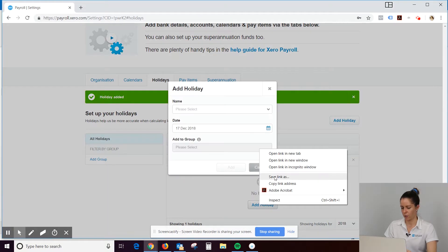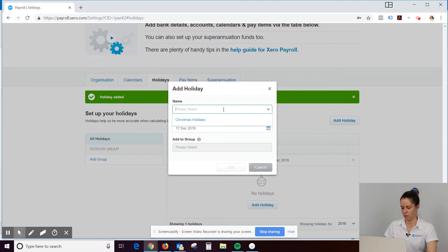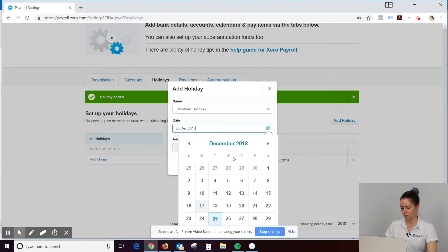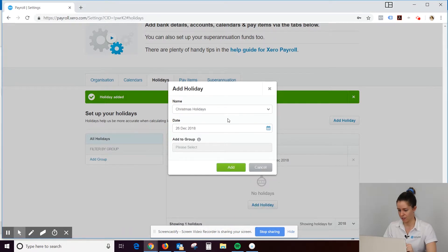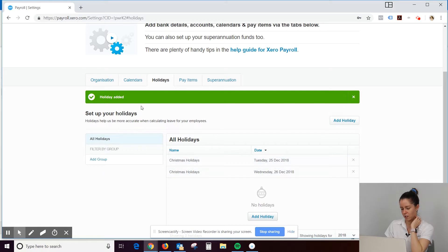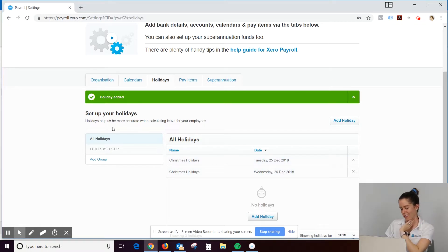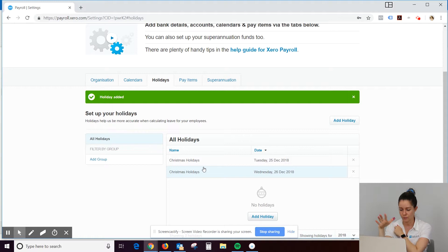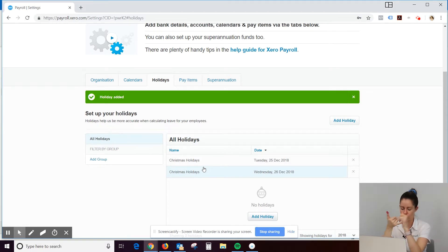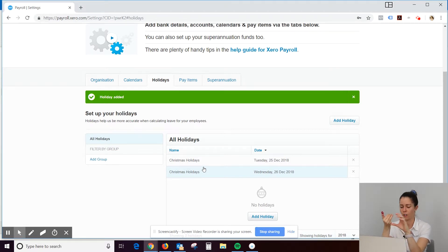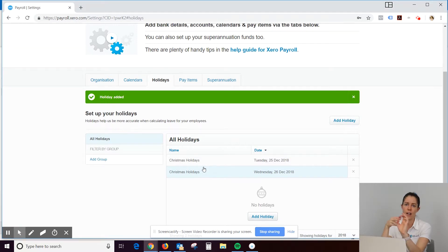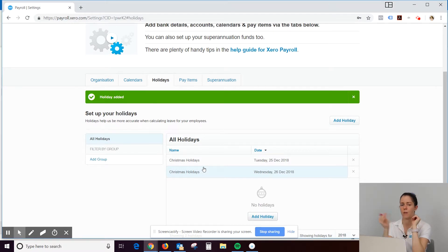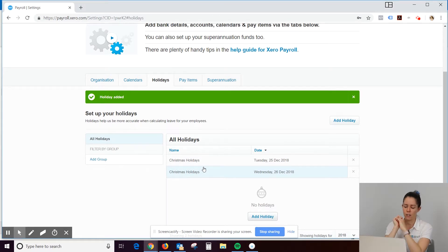And then we could add in. We could do Christmas again. Or we could name it Boxing Day. If you wanted to call it Boxing Day. So I think this is actually a new feature since last time I've been into payroll. So you could go through the whole year. Add in all your Christmas. Anytime you might be shut. So over Christmas, Australia Day, Easter holidays, you could add all of those in.